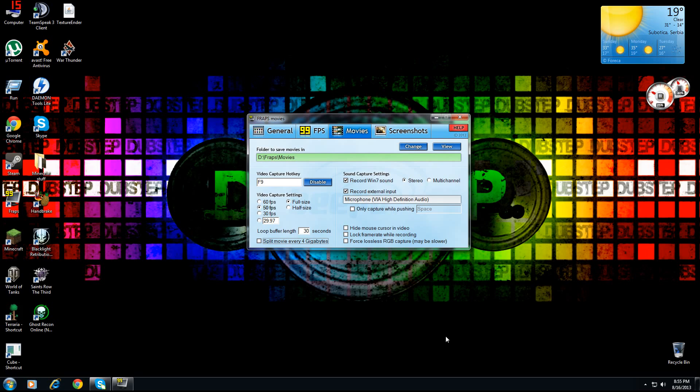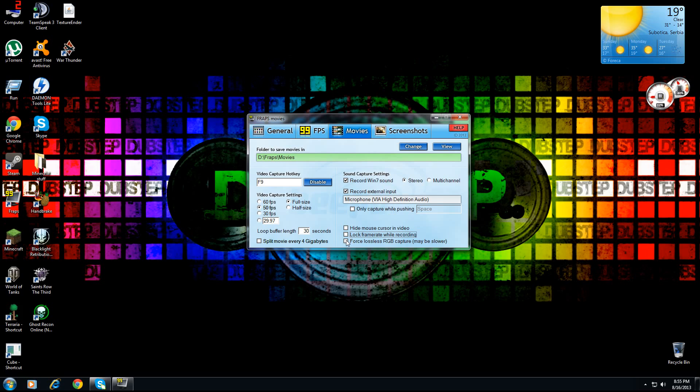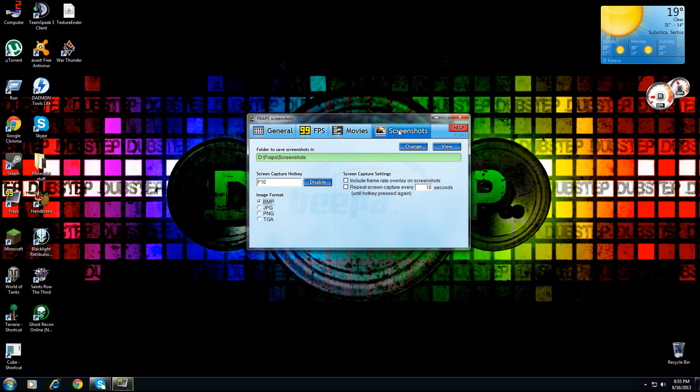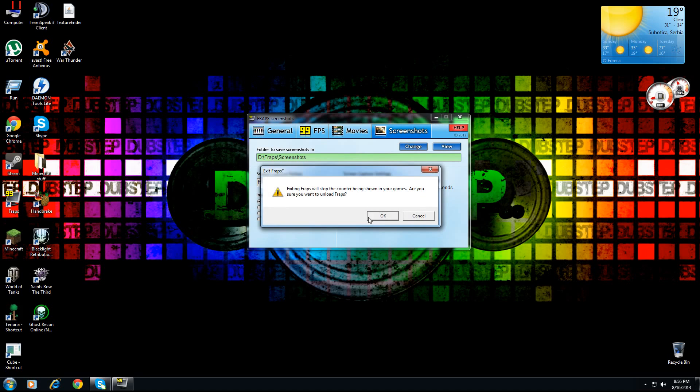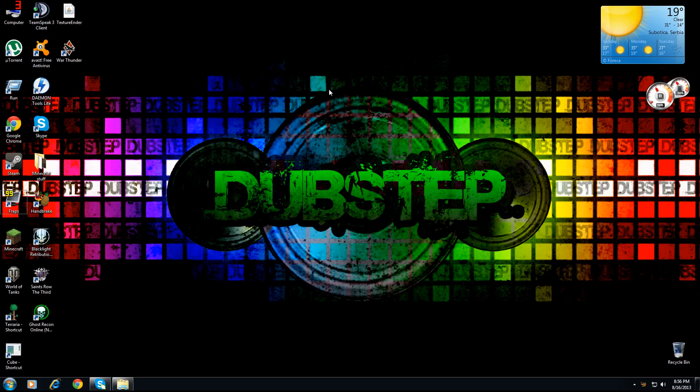Hide mouse cursor in video - you can use that while playing games. When you're doing something like me right now, then you cannot because you're gonna need to see my mouse. Lock framerate while recording - you can check that if you want, it just locks your frame rate. Force lossless - I don't even know what this thing is, so I wouldn't prefer this because it does slow down your computer a little bit. Screenshots - not that great, I don't even use them. You can just press F10 or the thing that you selected, and you can select to screenshot every 10 seconds if you want to make a montage of pictures. That's it for FRAPS.